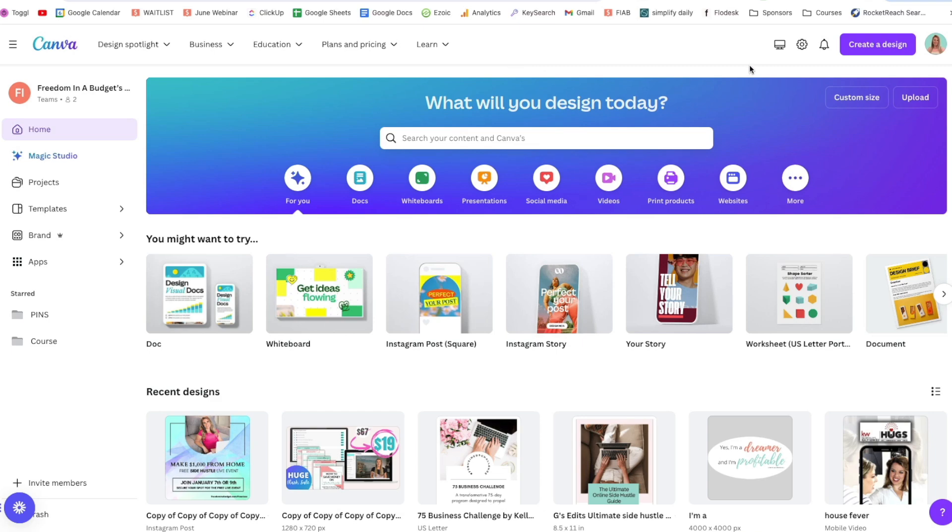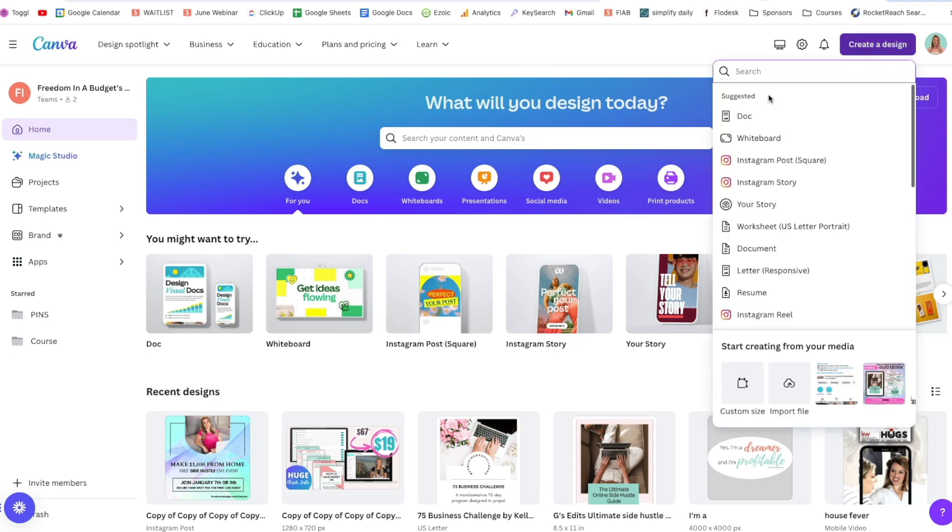Today, I'm going to show you how to import an image in Canva. It's super easy. There's two different ways that you can do it.